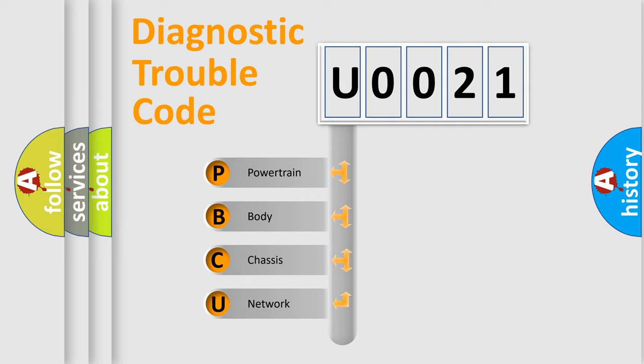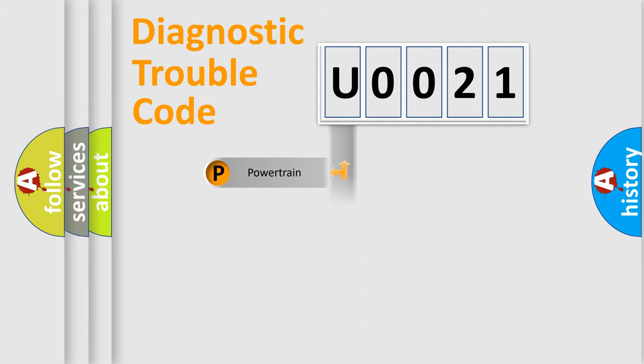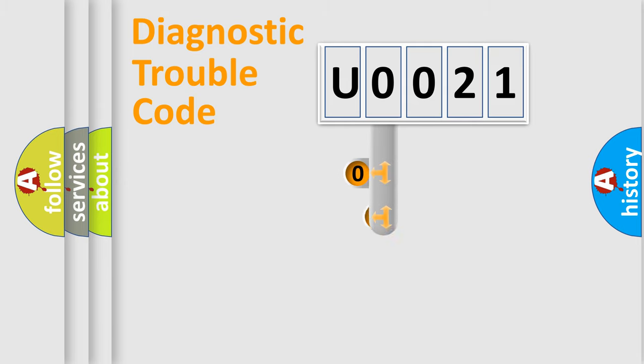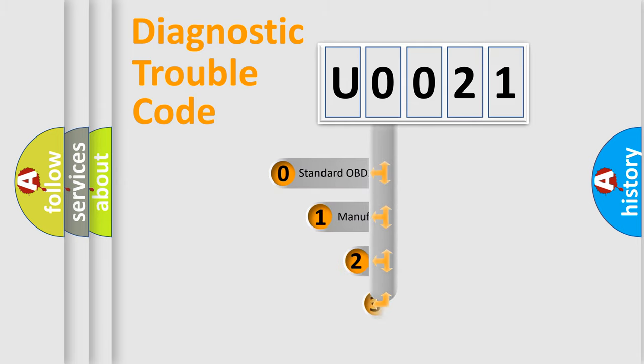We divide the electric system of automobile into four basic units: Powertrain, Body, Chassis, and Network. This distribution is defined in the first character code.